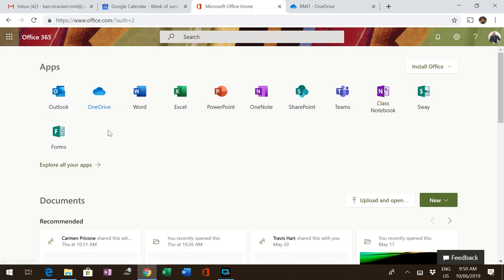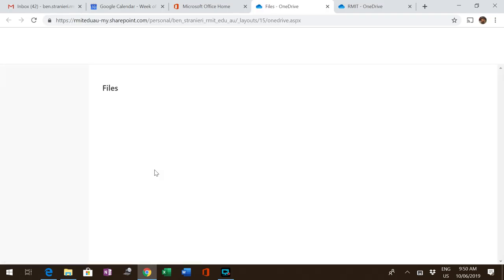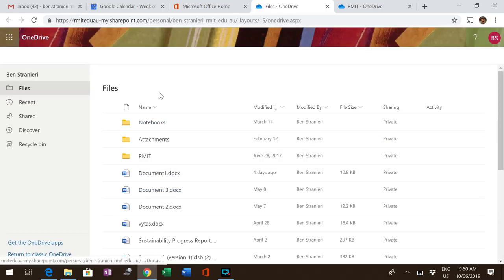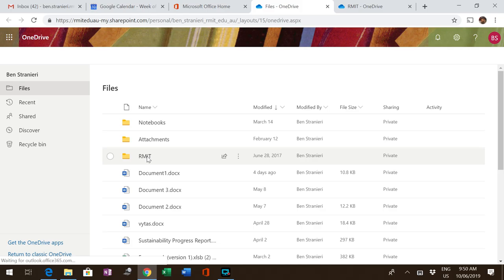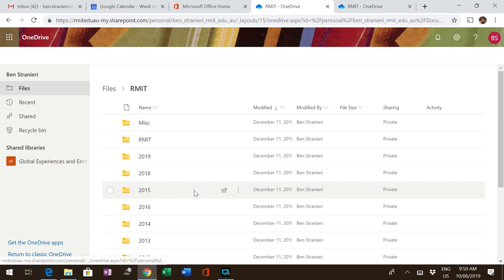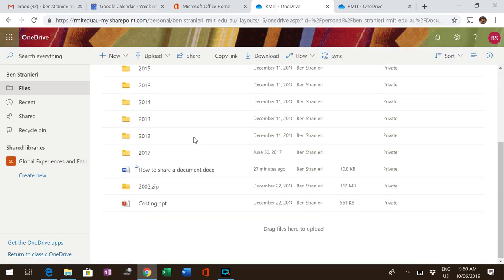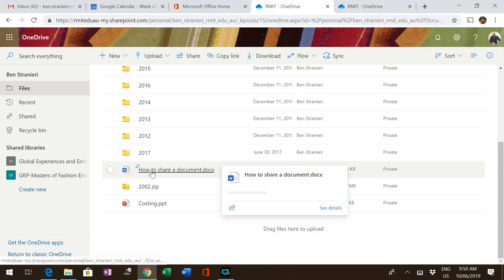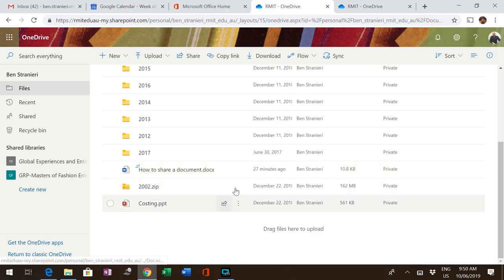The app you're looking for is OneDrive, where all your files are stored. Select OneDrive and go to RIT. Let's say I've got a document here called 'How to share a document.' You'll notice there's a little arrow.